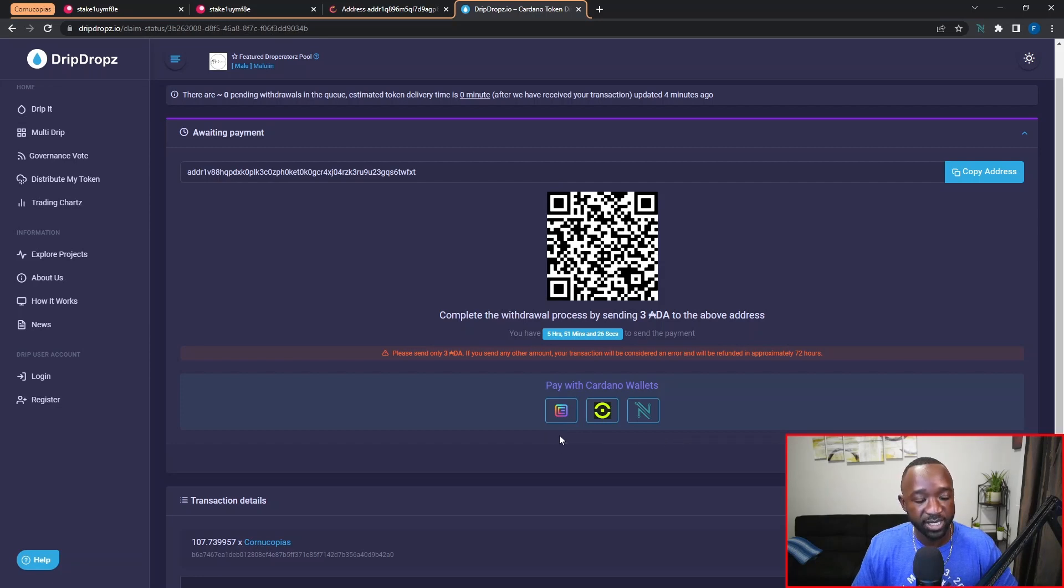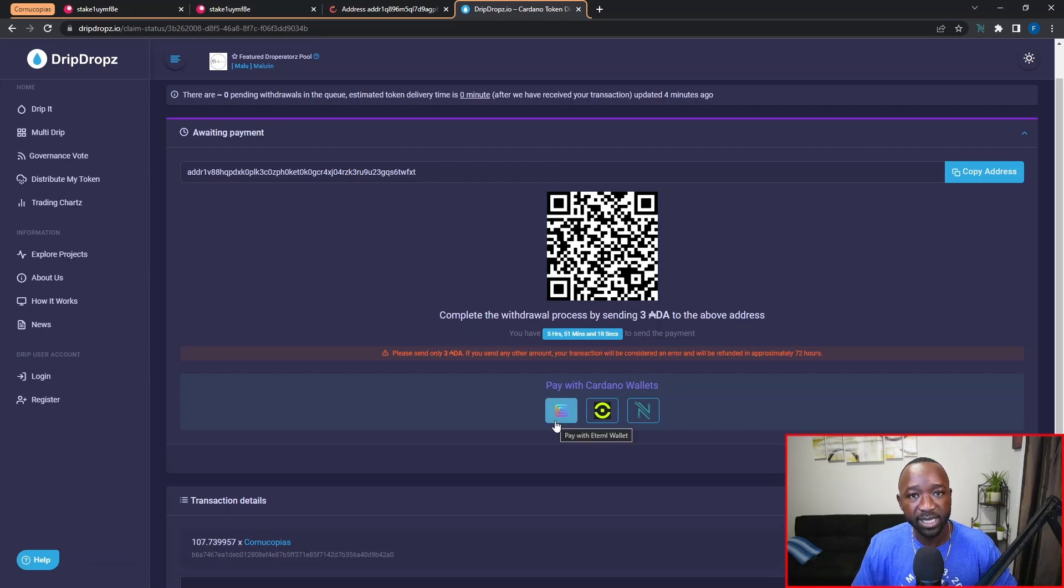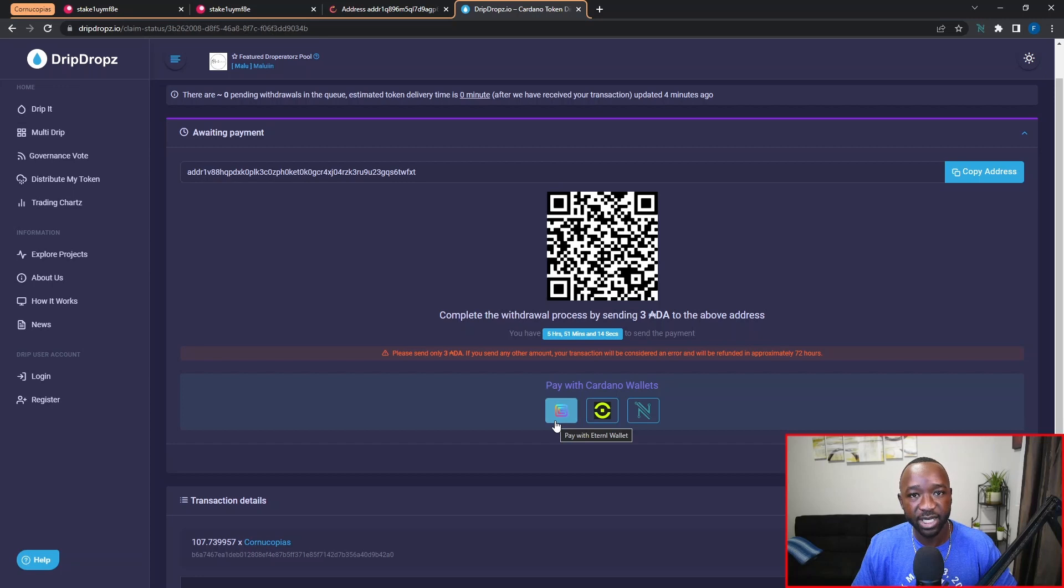So instead of creating a manual transaction like we have above here, you can use the dApp connector directly from the drip drops website in order to create and sign the transaction in an automated way.